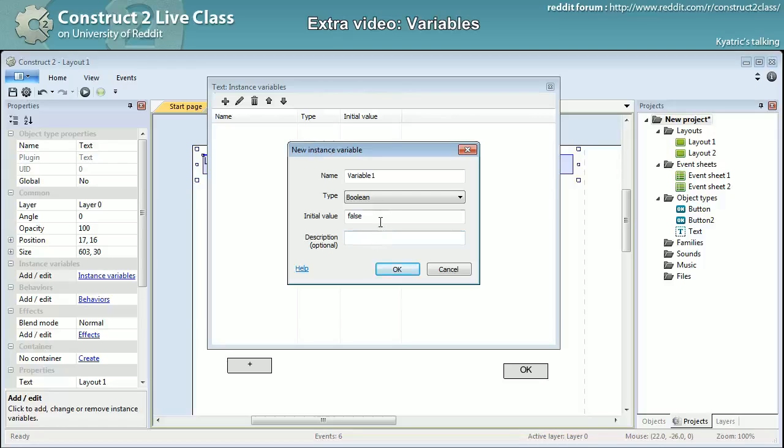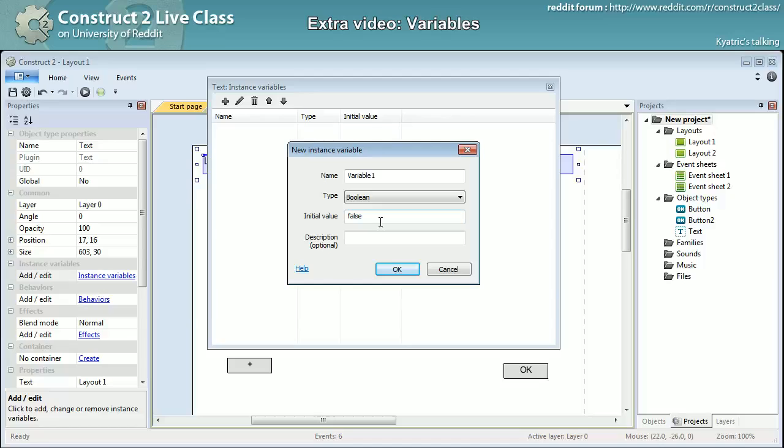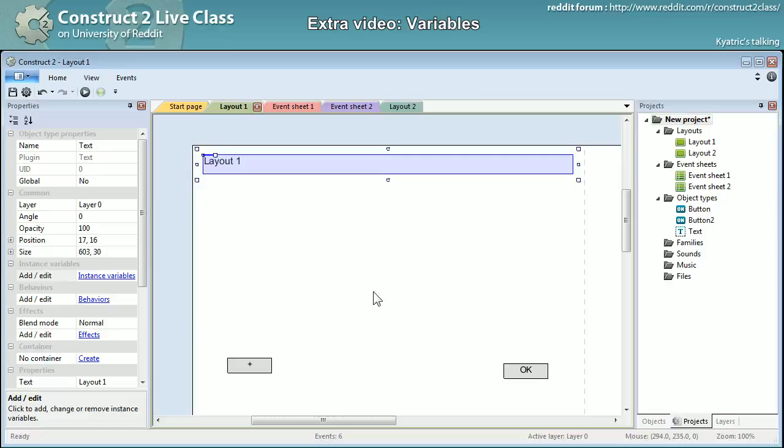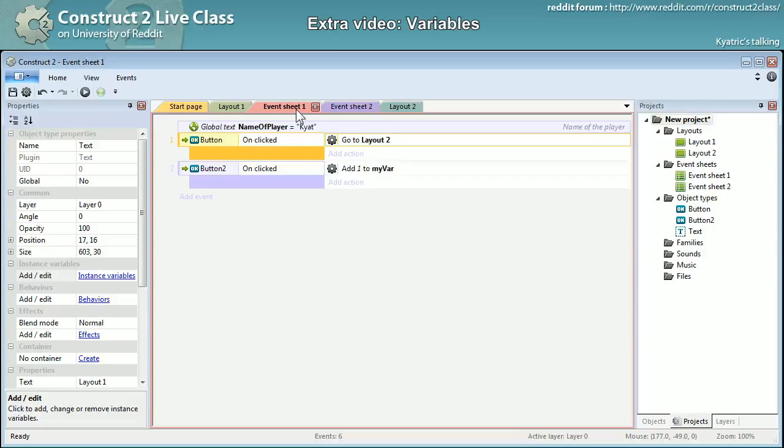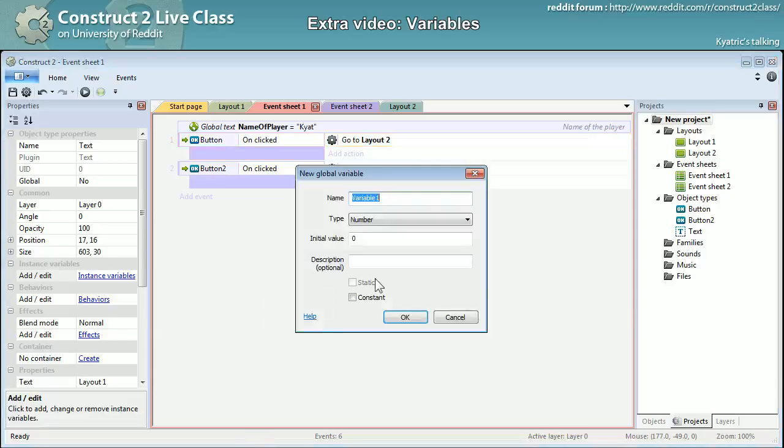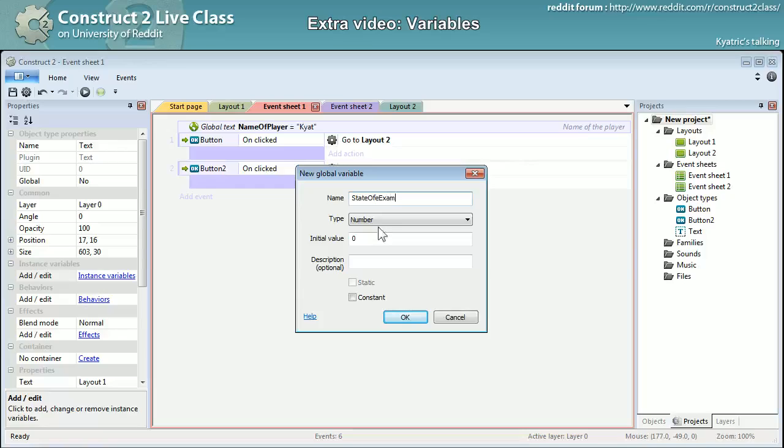So right there you also have number, text, but you also have boolean. Boolean is actually the values can only be true or false and it's pretty useful at times to check for states or stuff like that. You can still emulate boolean variables with global variables. The globals are strictly number or text, and yet you can deal with it. So I will be adding yet another global variable. I will name it state_of_example.